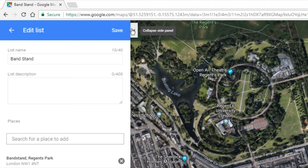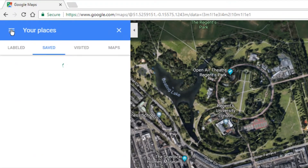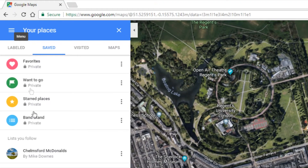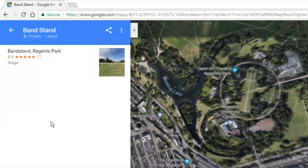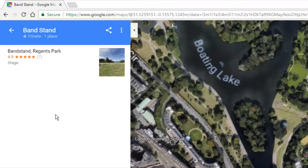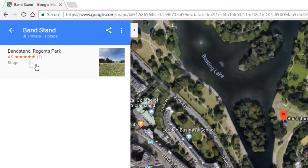Let's go back and look at our list again. We've got Bandstand — private, of course, it's not shared at the moment — and we've got the Bandstand in Regent's Park saved.